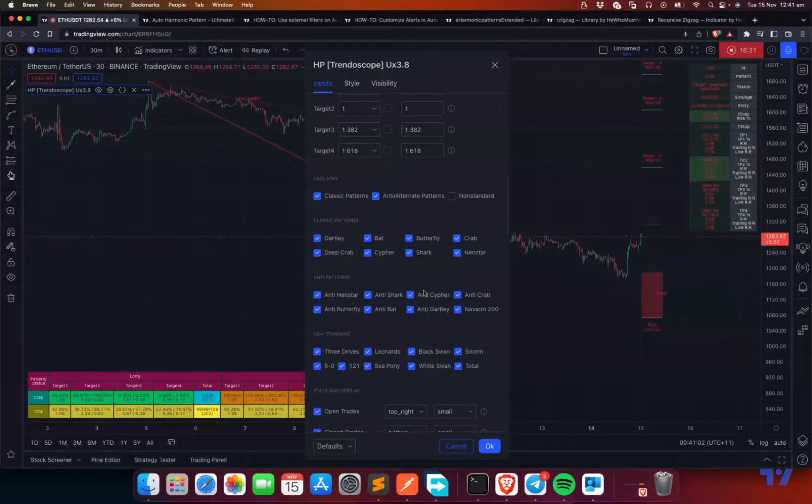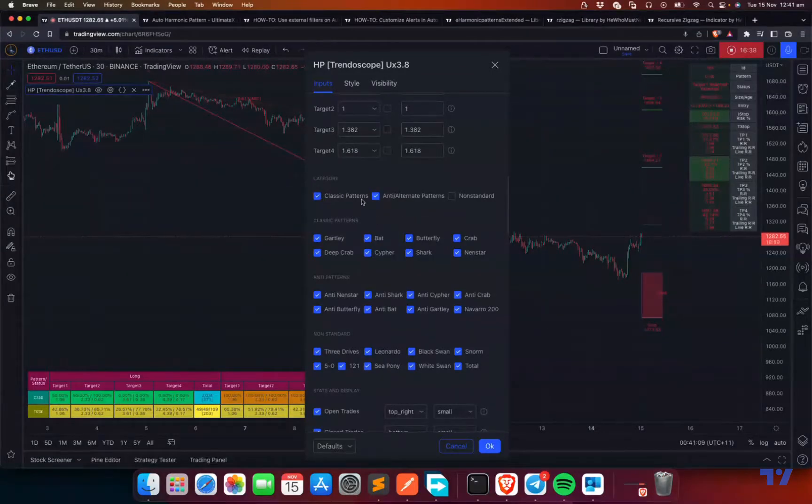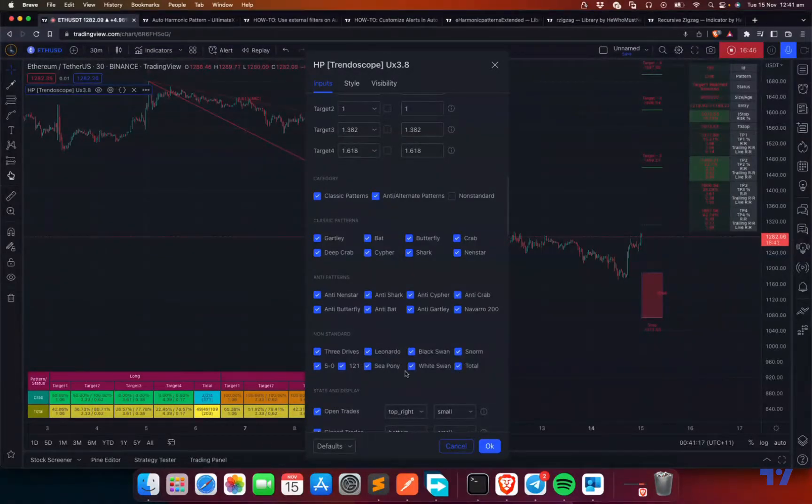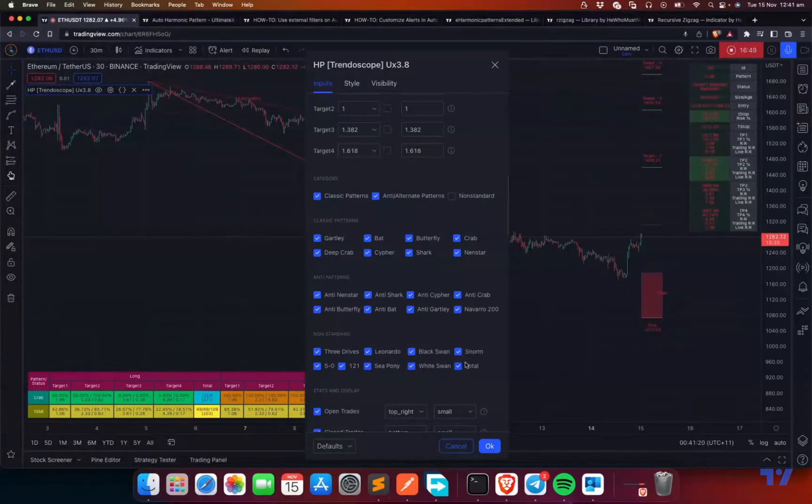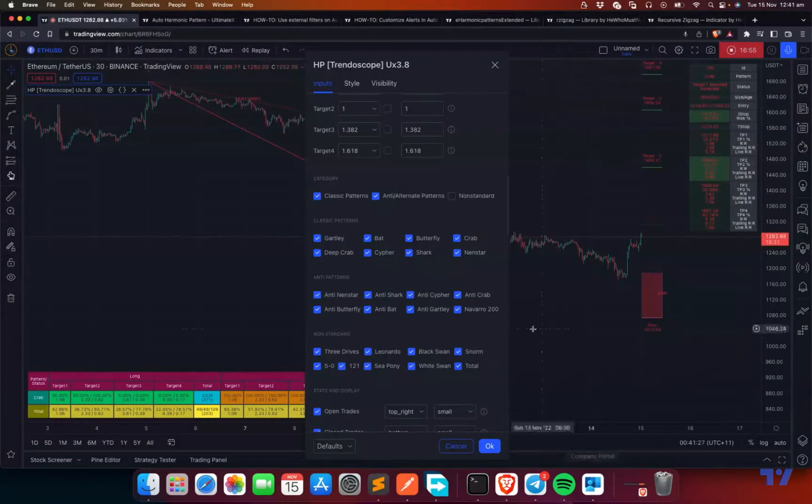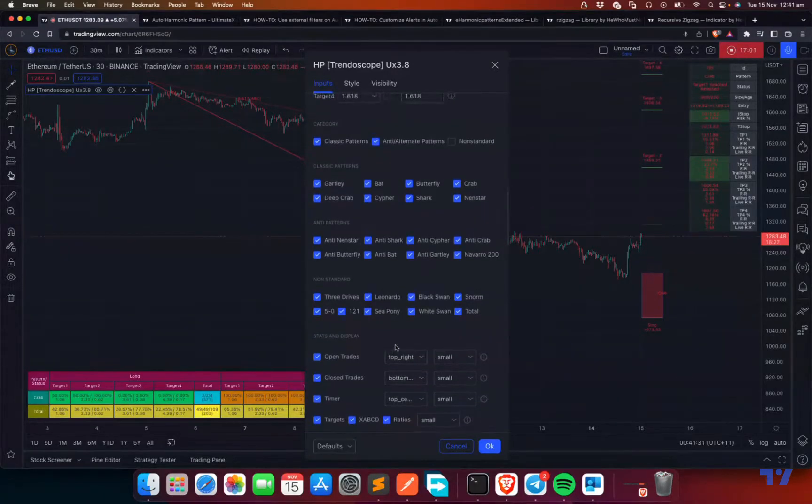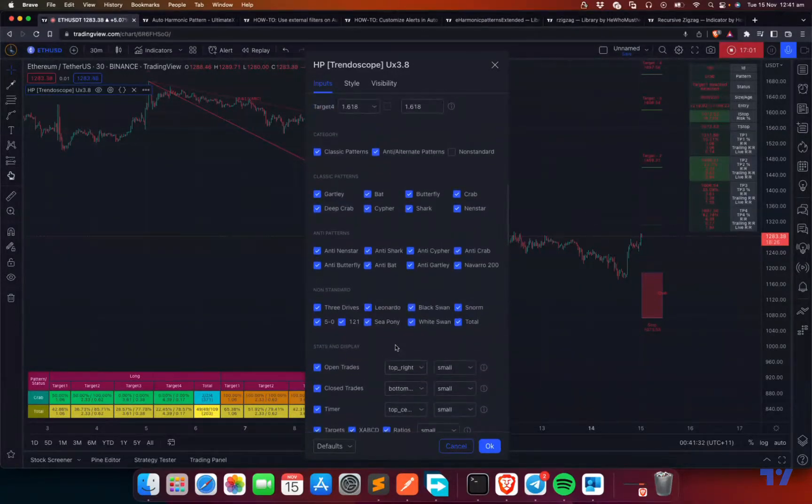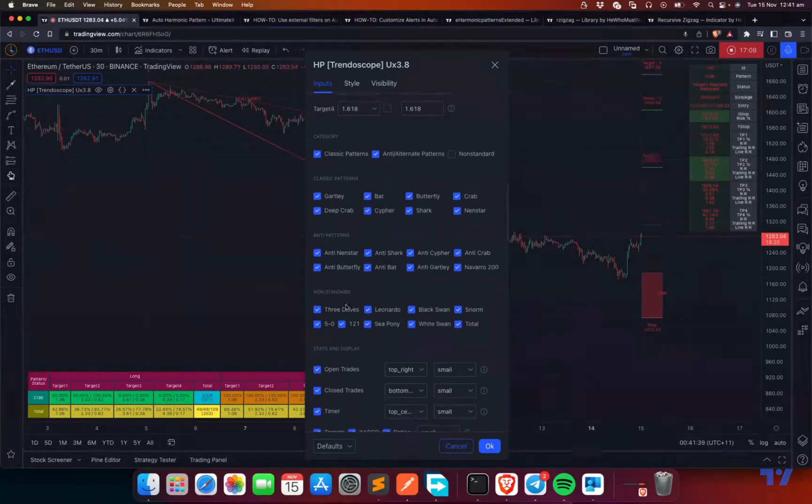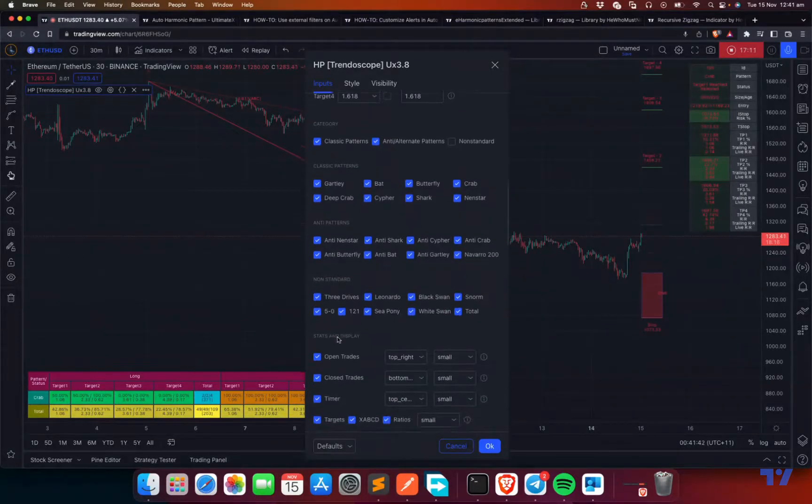The last thing is the number of patterns available. There are a number of patterns available. You can select, by default, classic and anti patterns are selected. Non-standard patterns which are present here, they're not selected by default, but you can choose to test them and select if you're comfortable trading them. The reason why it's not selected by default is that some of the patterns are very extreme and have a very high PRZ range, which can lead to some issues. It may also actually suppress a lot of other patterns. That's why I thought of disabling this by default.